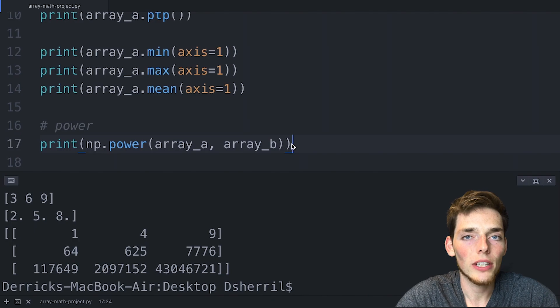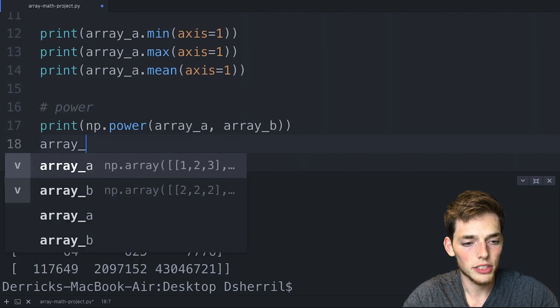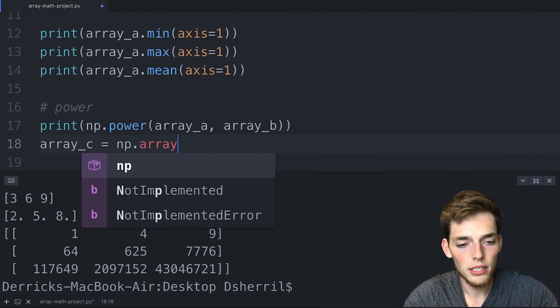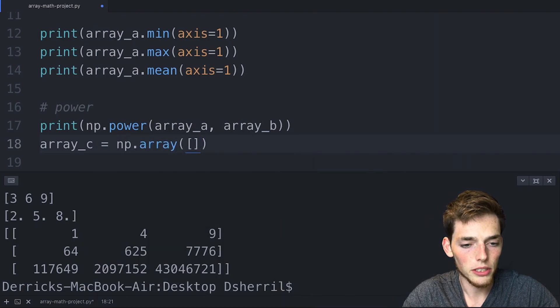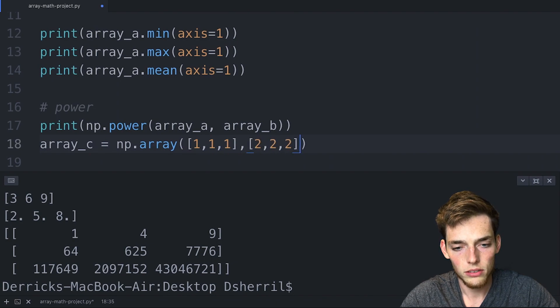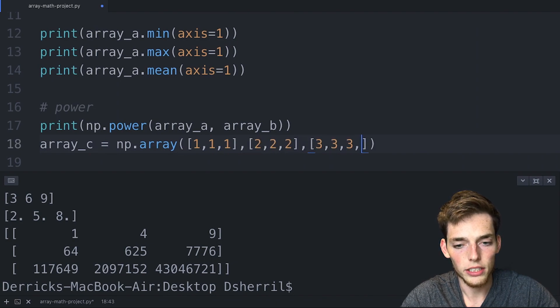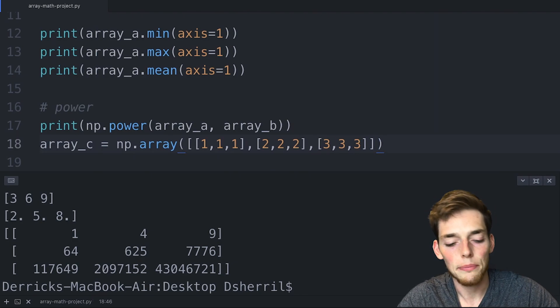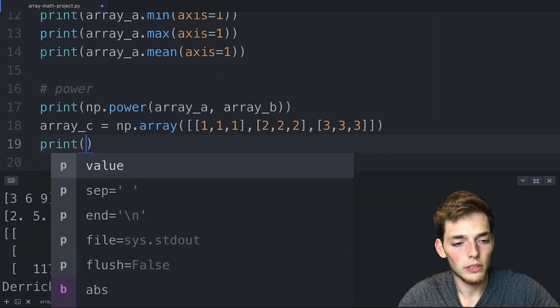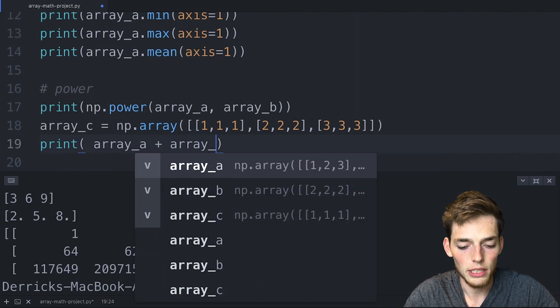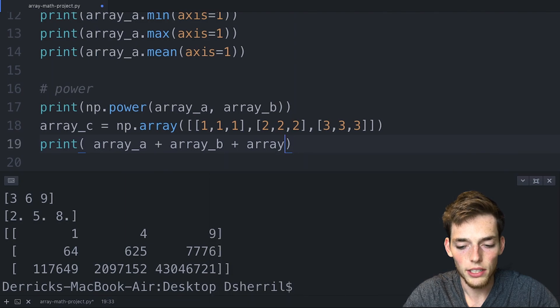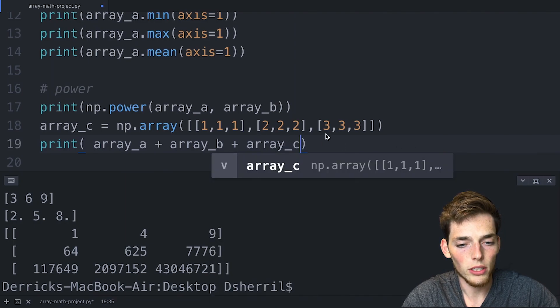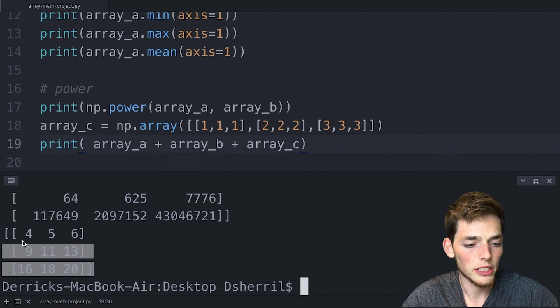I also want to note that we can do operations on more than just two arrays. Let's create an array_c as a numpy array, and this will be of the same shape as the other two. So let's say 1, 1, 1, 2, 2, 2, and then 3, 3, 3 with outside brackets. So now we have a third array. If we wanted to, we could add all of these arrays together the same way that we did before. We could just put plus signs for each one and add them all together. We'll get the result of this, which is this matrix here.